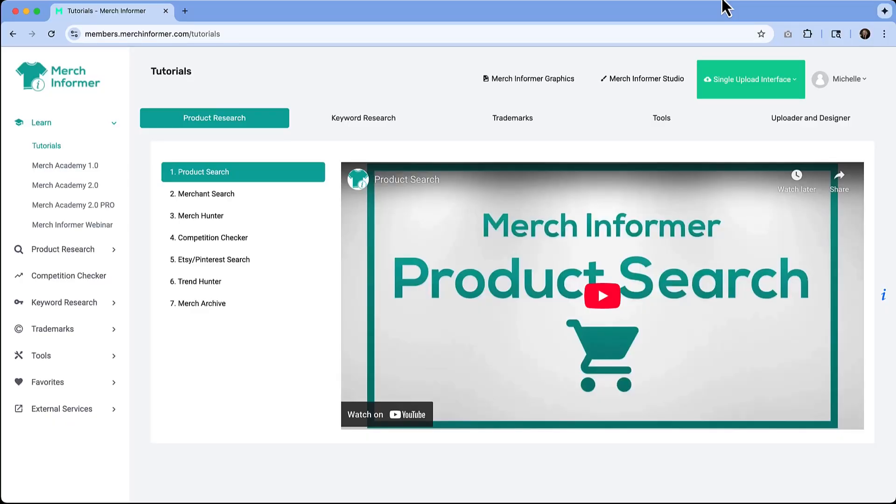When you first log in, you're going to see the Merch Informer dashboard. This is your control center where you can research your products, analyze the competition, and even design your own listings.